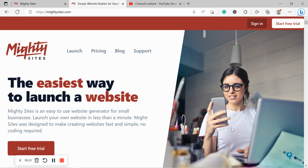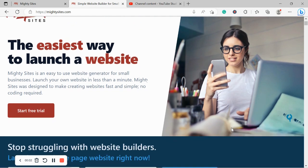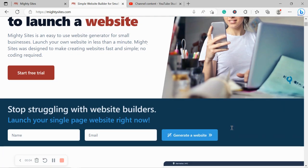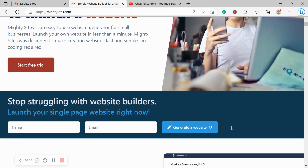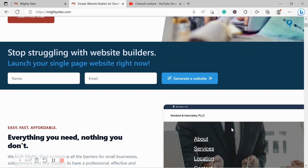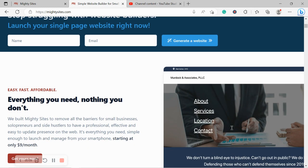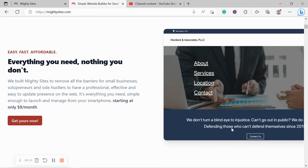Welcome to the Mighty Sites YouTube channel. If you've got a dating service, then keep your eyes peeled on this video because today I'm going to be demonstrating how to use the Mighty Sites platform to build a website for your business.